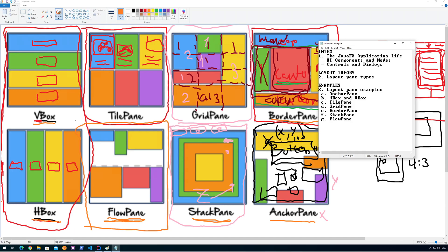Hi. This video will be all about how to work with the anchor pane. I'll try not to use any of the other types of panes for layout in this video, so I'll be using an anchor pane only layout. Let's get to it.